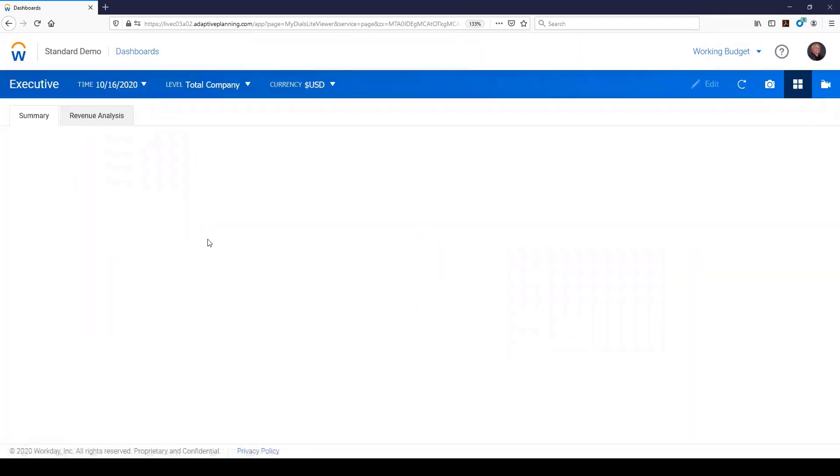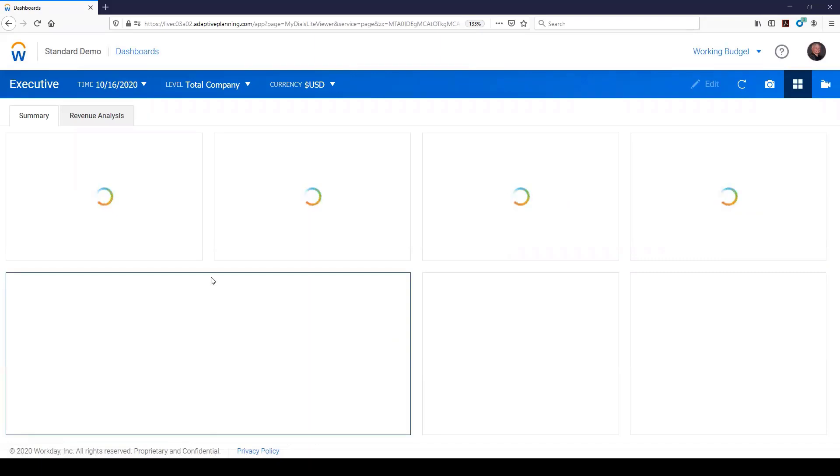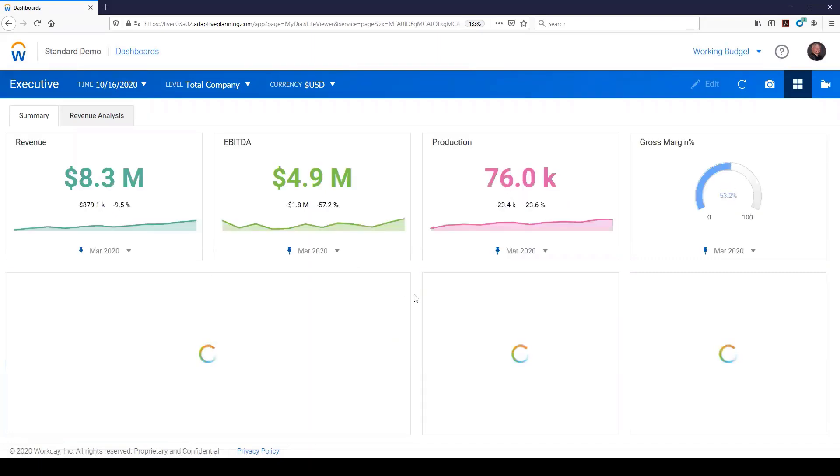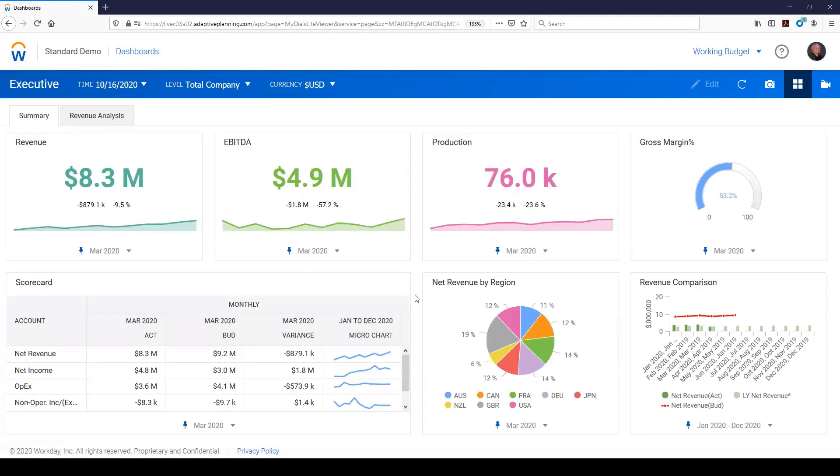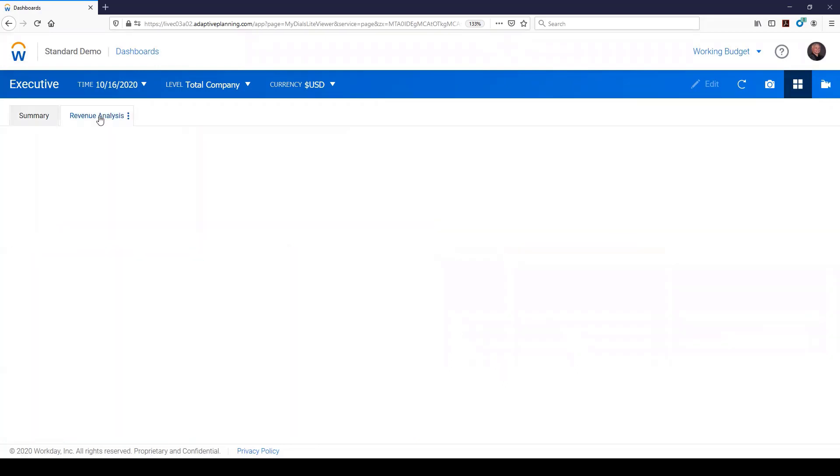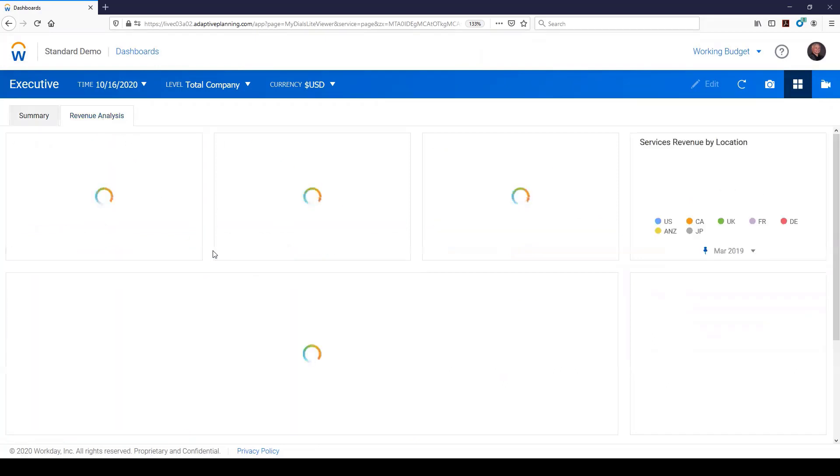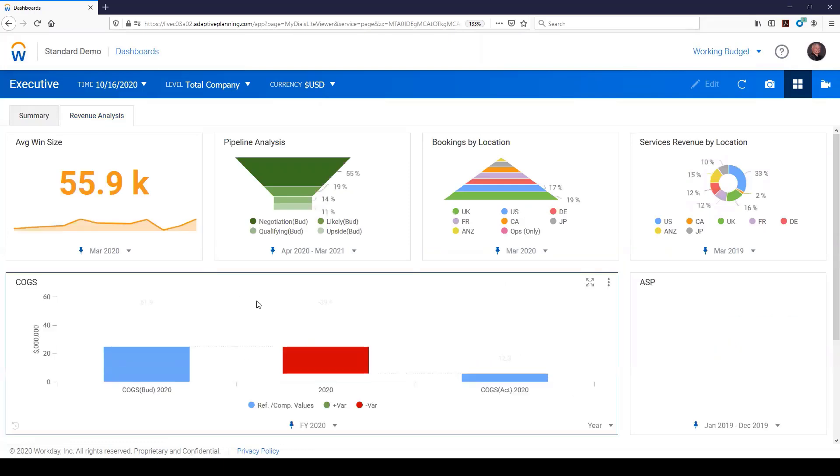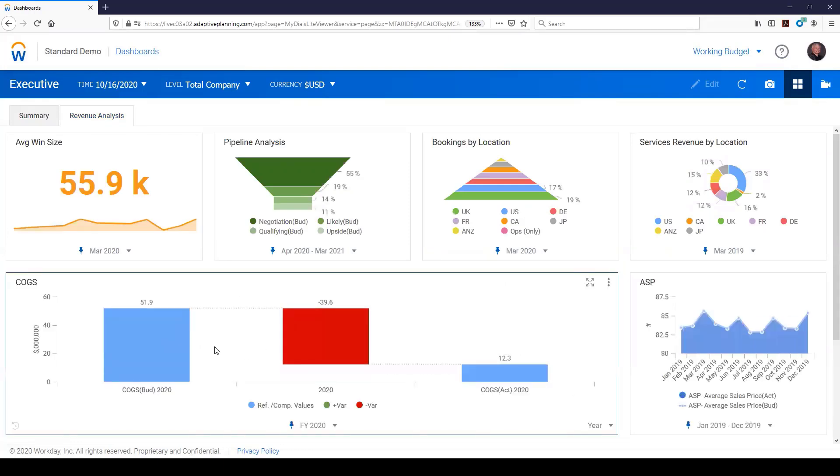I'll just pull up a couple, give you an idea of what we see. You might have a chart, a graph, a line, KPI, a scorecard, and all kinds of different metrics, waterfalls that we can do.